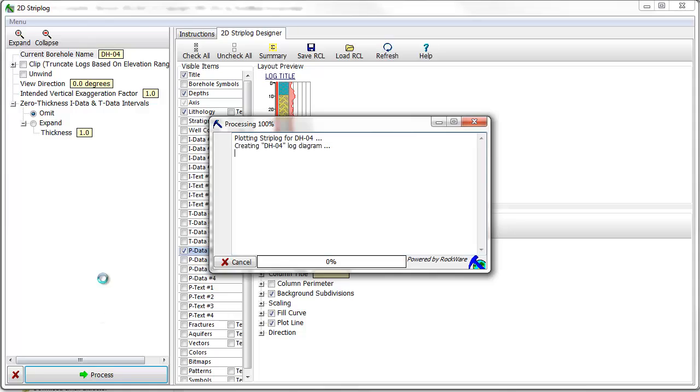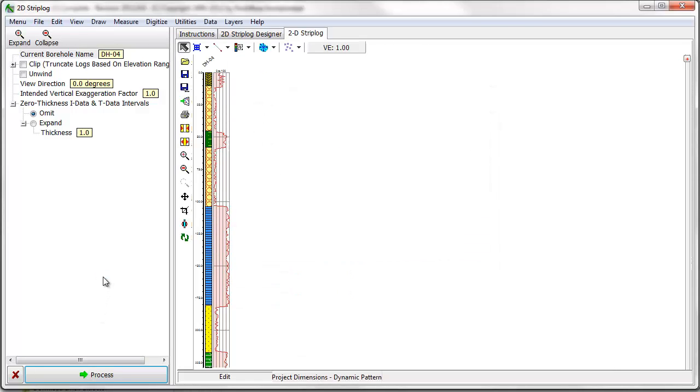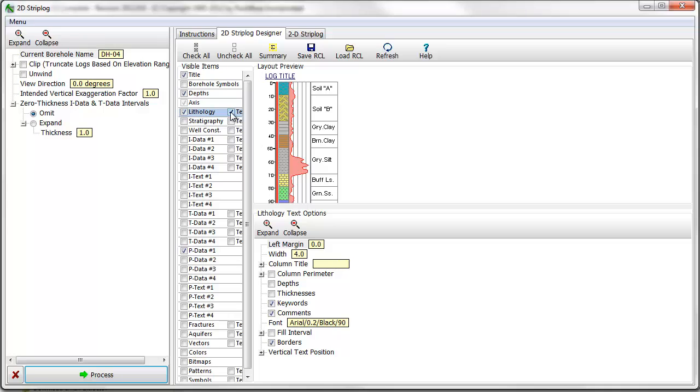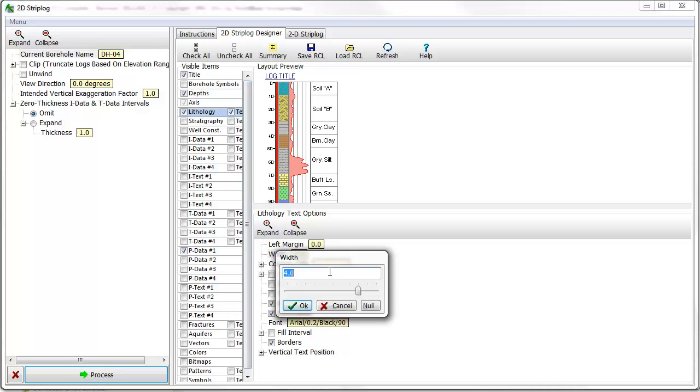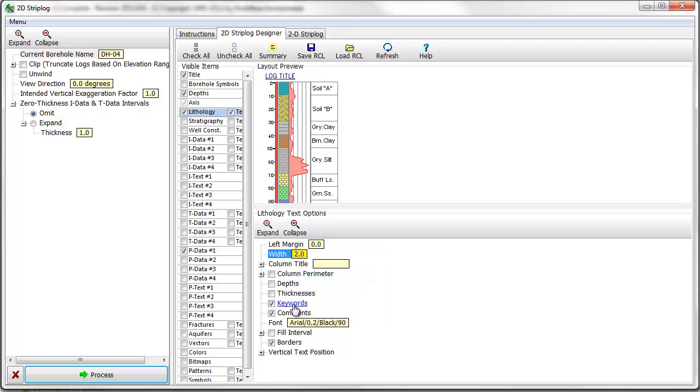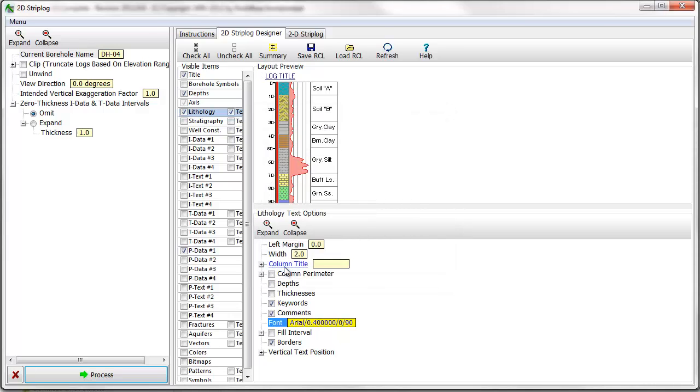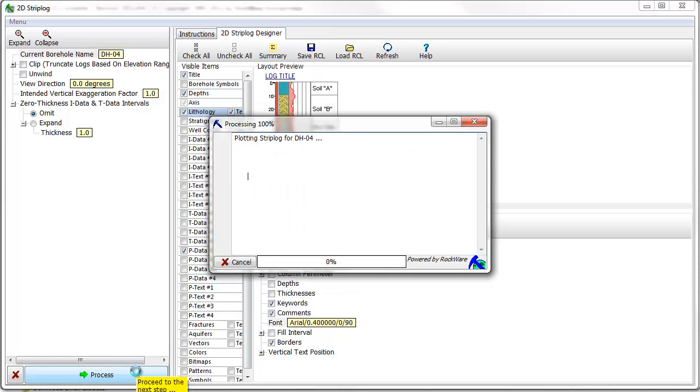Now that I have a basic strip log created, I'd like to modify a few things. First, I'd like to add a column containing lithology descriptions to the strip log. Back in the strip log designer, I'll check on the lithology text item. I'll change the width of the text column to 2 and the font size to 0.4. When I click on the Process button, the strip log will be updated to include the new column.